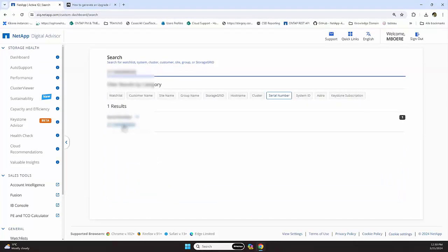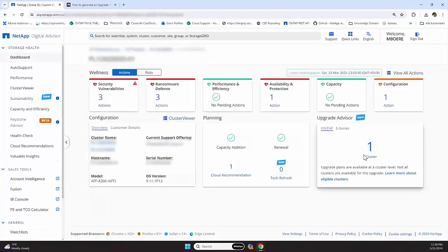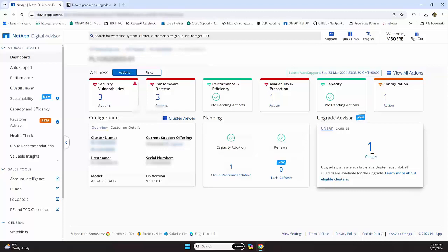We click the serial number that we want to work with, and here we have the upgrade advisor on the right-hand side.